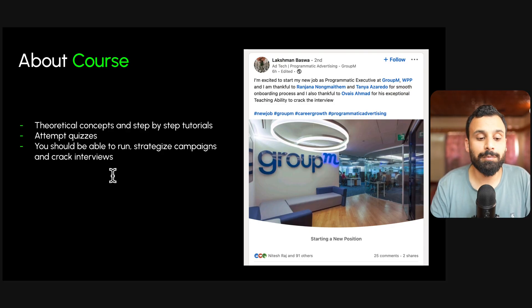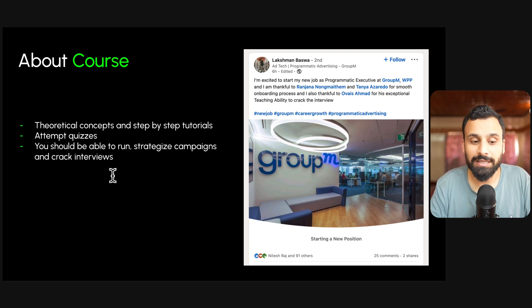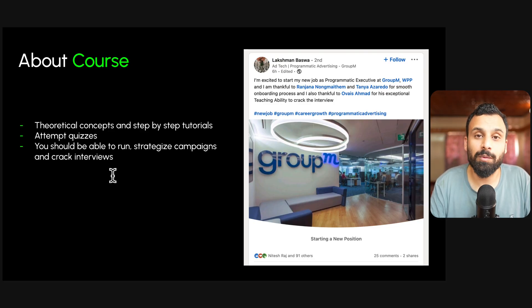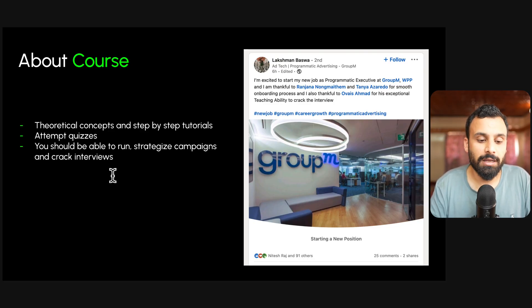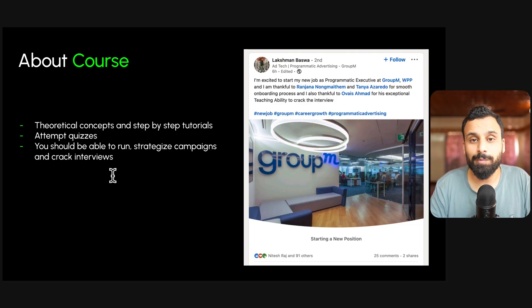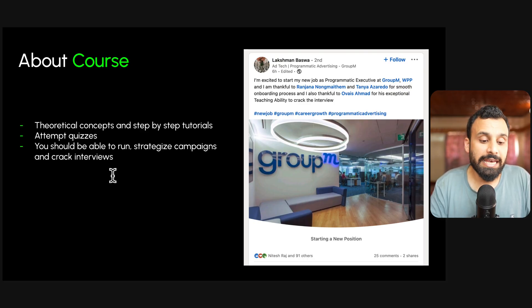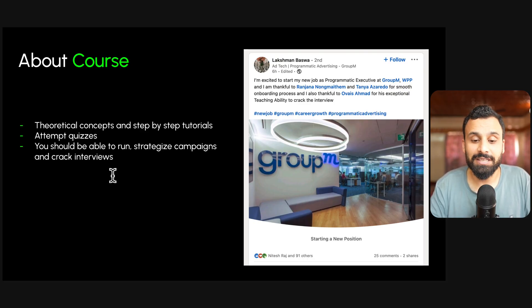For some lessons there will be quizzes, and I'll provide the links. It's very important because we deliberately leave certain gaps so that you have to cover them in the quizzes, helping you verify whether you've actually learned from the lesson. After completing the course, you should be able to run, optimize, and strategize campaigns on DV360, and also crack interviews related to programmatic advertising and DV360.